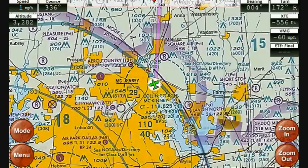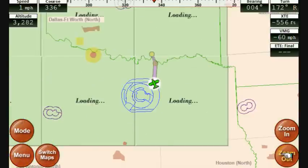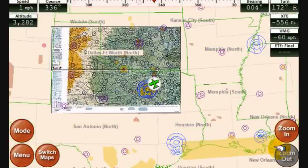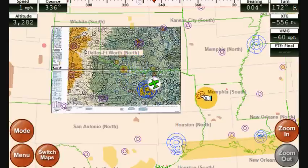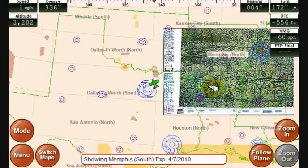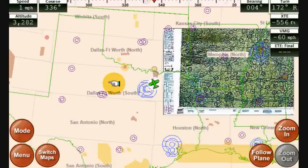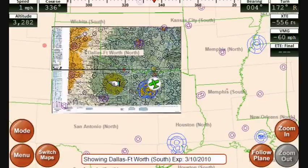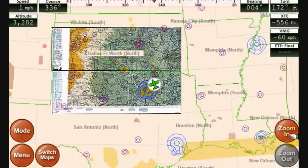We're showing one sectional at a time. Zooming out, we're showing the Dallas sectional right now — both sides, north and south. Immediately to the east is the Memphis south and north sectional, and to view that you just touch it and the Memphis sectional will be shown. You can switch back to the Dallas sectional merely by touching it, then hit Follow Plane and zoom back in.